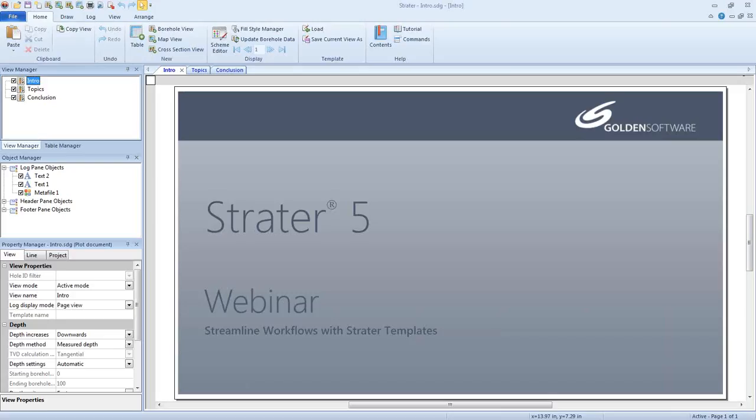Hello and thank you for joining us today. My name is Leslie McWhorter and I'm the Stratter Product Manager. I'm here today to go over utilizing templates in Stratter 5.